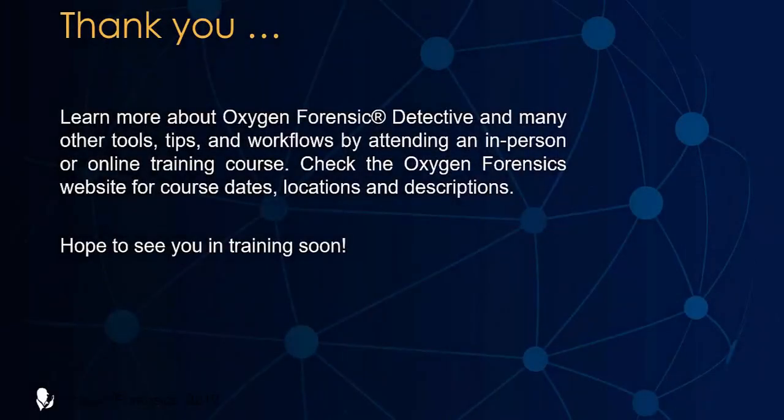For more information on Oxygen Forensic Detective and for training opportunities, please contact us. Thank you.